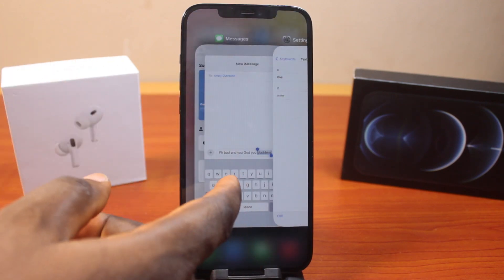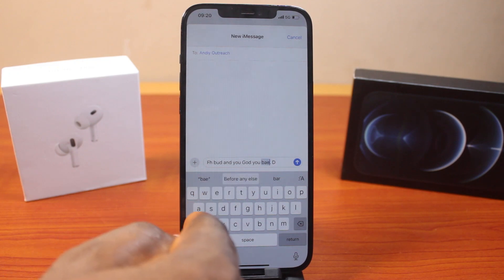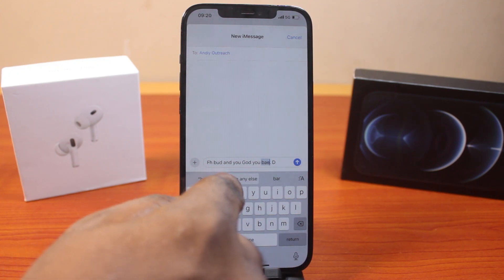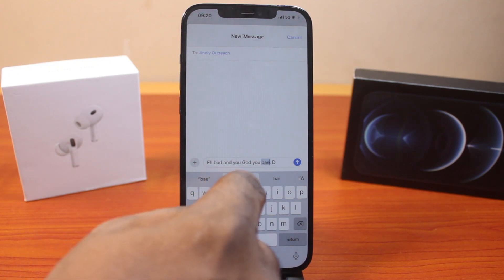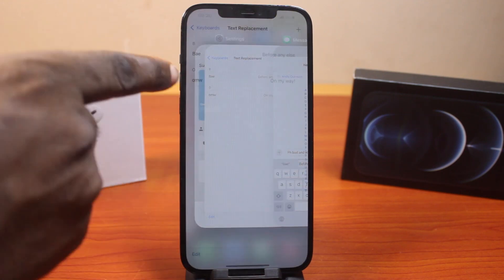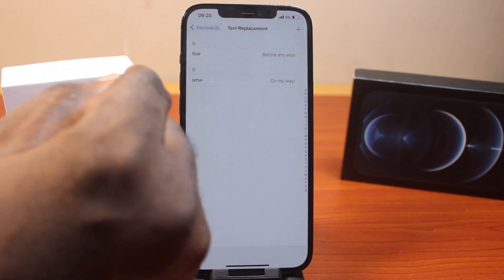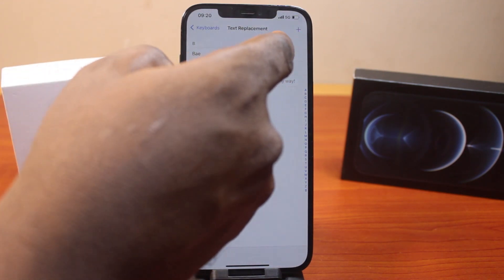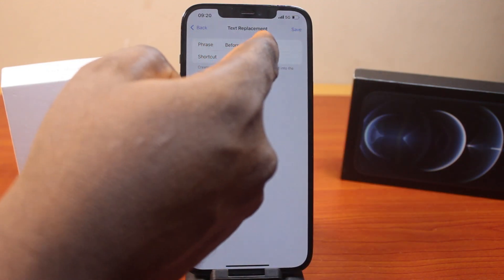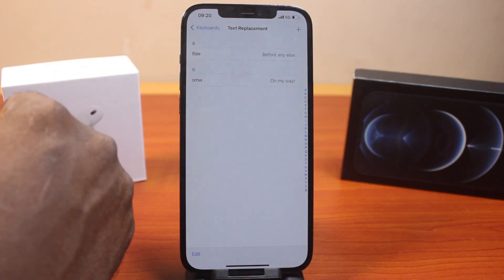For example, if I go to my text and type 'B', it is going to suggest my text replacement which I have saved here. If this is what's actually causing the problem, just go ahead and delete it, then remove it and click the Save button.